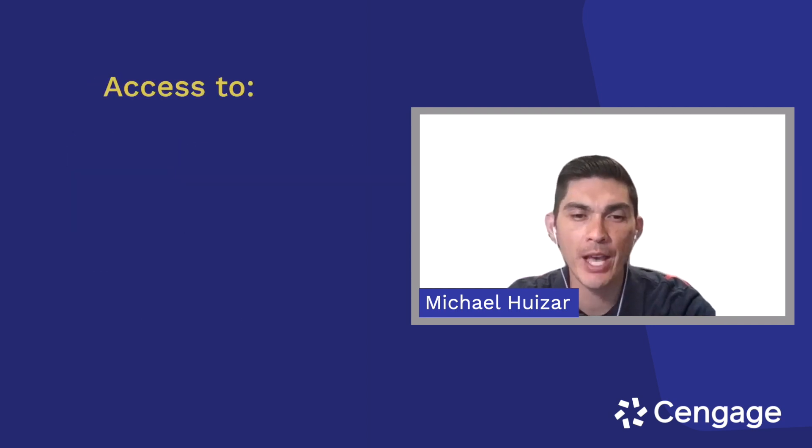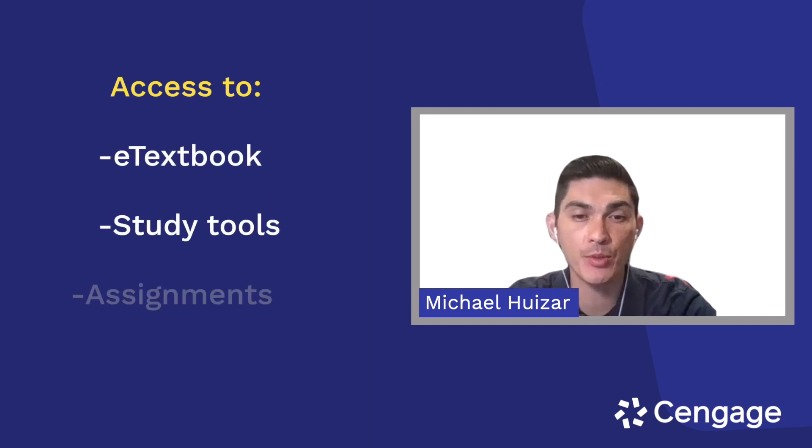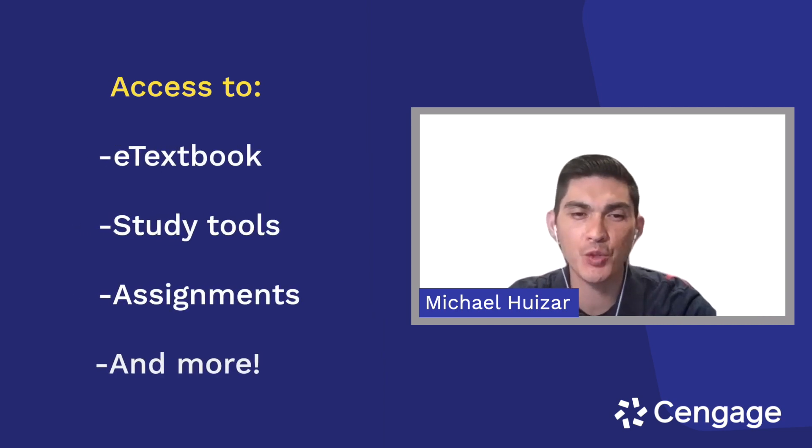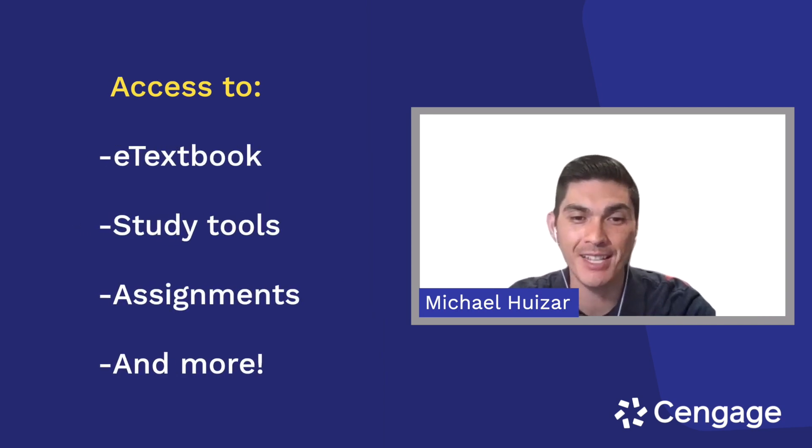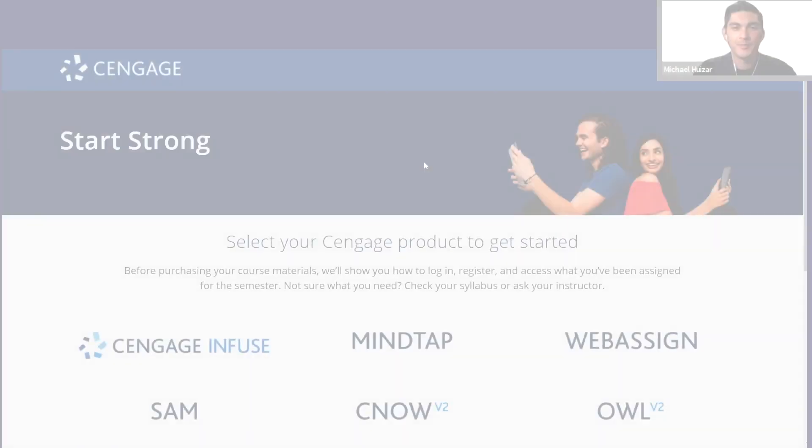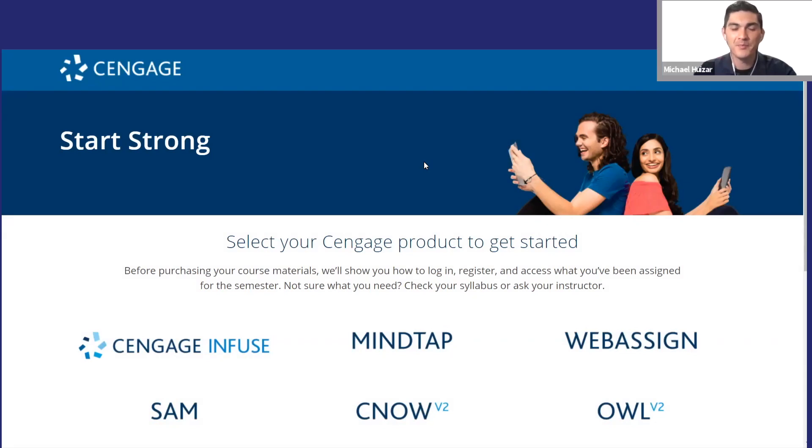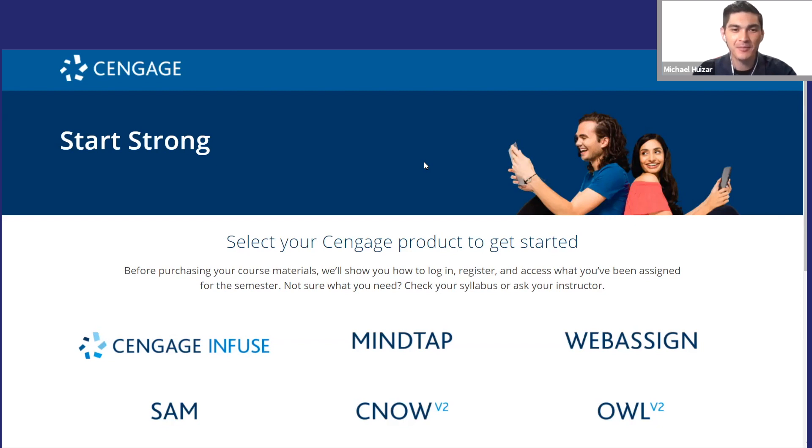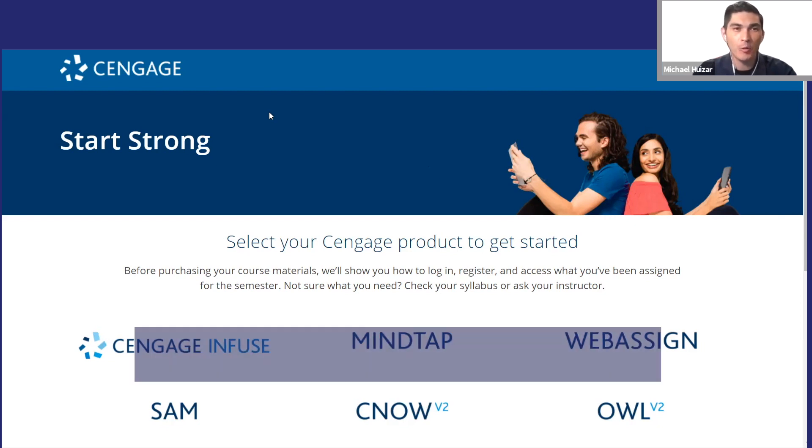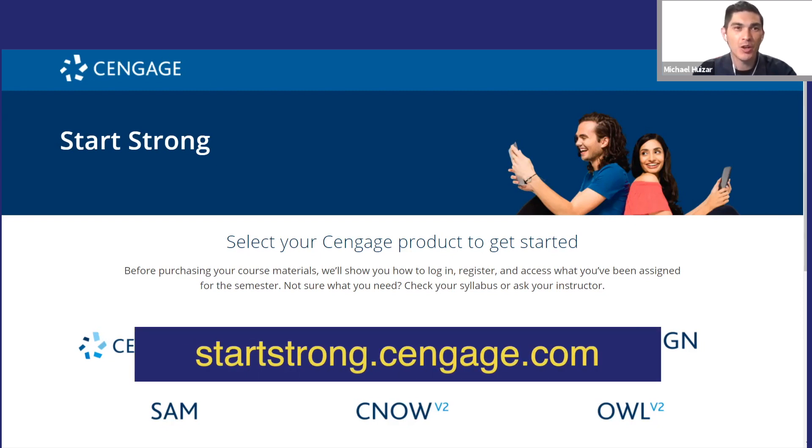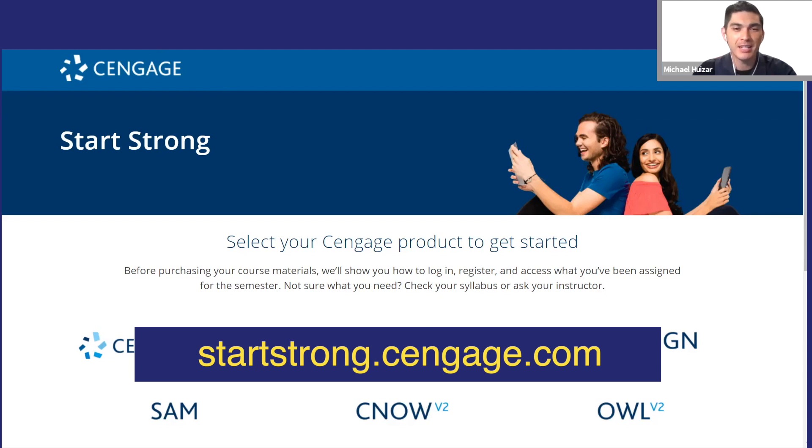SAM gives you access to e-textbooks, study tools, assignments, and more. Before we start, make sure you've signed up for your SAM course and that you have an active Cengage account. If you need to create an account, hit pause while you go to startstrong.cengage.com and learn how to register for your course. Then you can come back and watch the rest of this video.